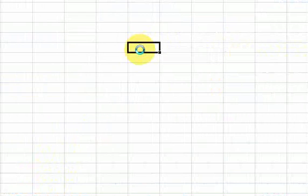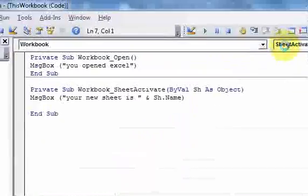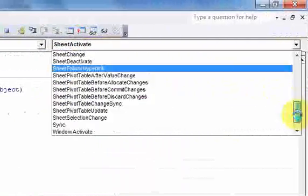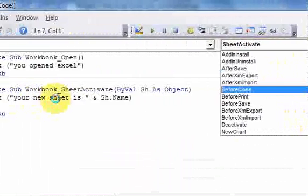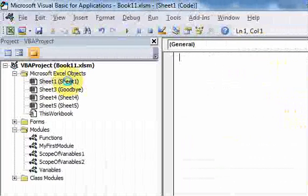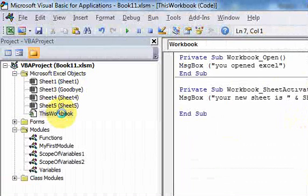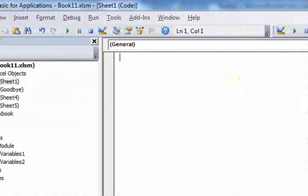So that's all an event is — just an occurrence of some action. An action could be opening the workbook, or changing the worksheets, or all those other things we saw. There are also events related to the individual worksheets as well. If you write code in the workbook module, those events are related to the workbook. But if you want events only tied to a specific sheet, you can look at that separately.